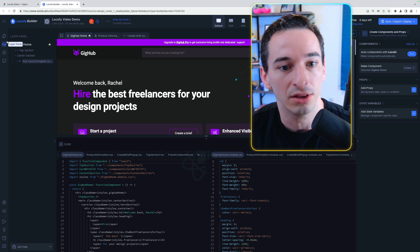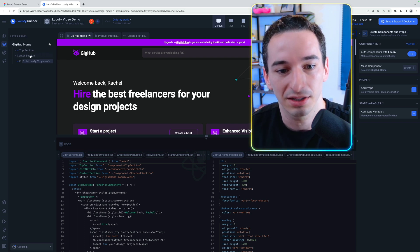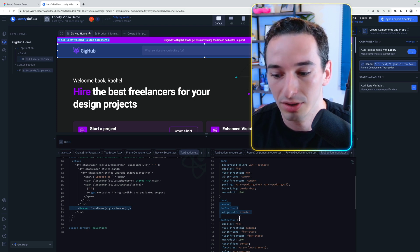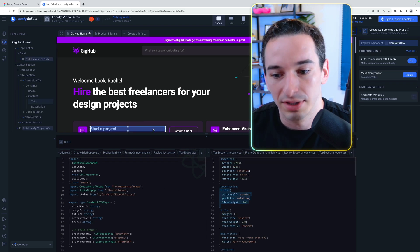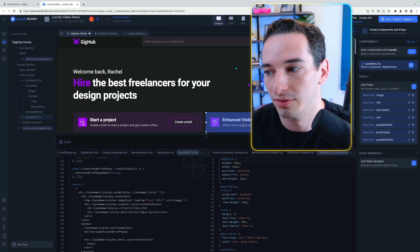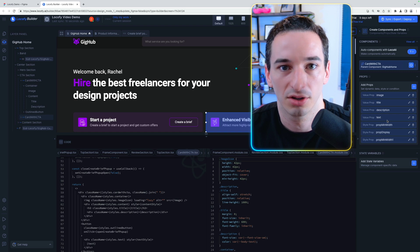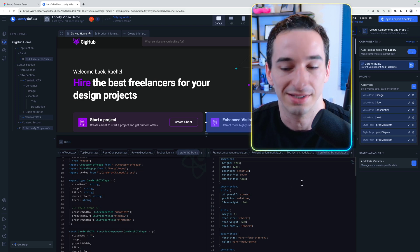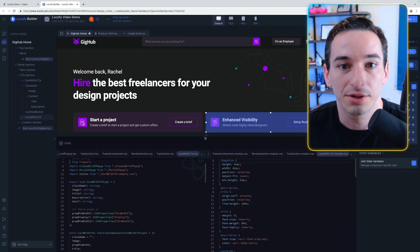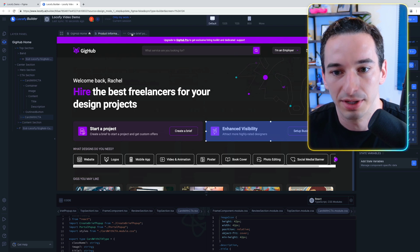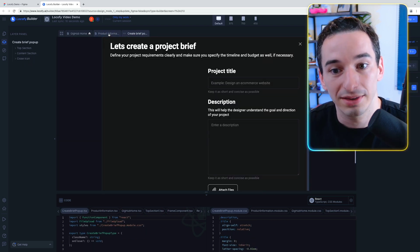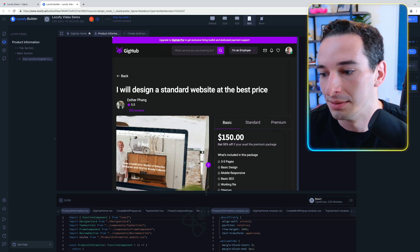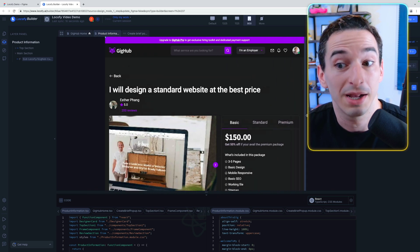Next is the Layer panel, which lets us select different layers — for example, this header — and it highlights the corresponding code and CSS. Selecting the card with CTA shows all the different props for that card and opens the CardWithCTA.tsx and CardWithCTA.module.css files. The preview is fully functional just like in Figma. We can switch between different pages, and we can choose different screen sizes or drag to resize to verify full responsiveness.